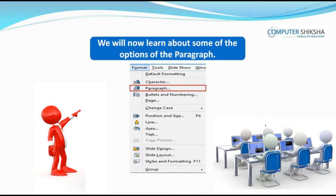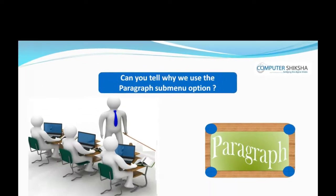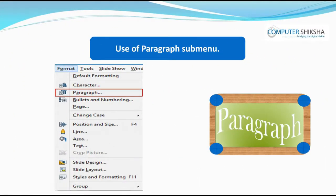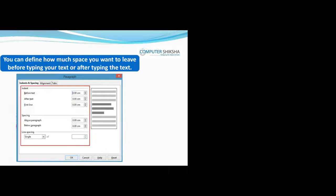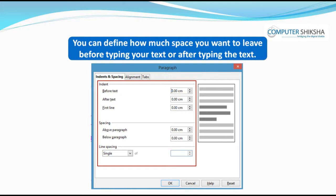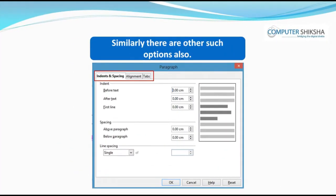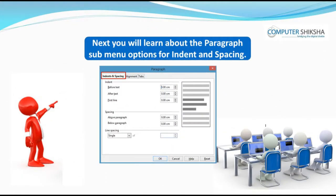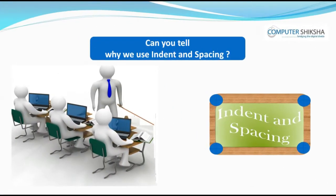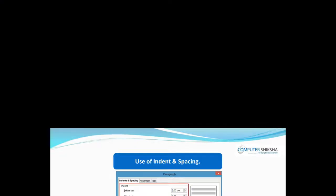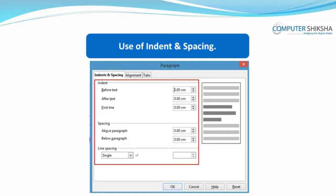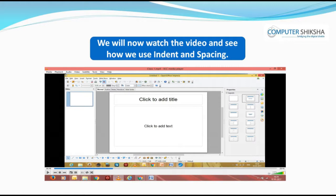We will now learn about some of the options of the Paragraph submenu. The Paragraph submenu helps you set the margins of your paragraph. For example, using this you can define how much space you want to leave before typing your text or after typing the text. Next, you will learn about the Paragraph submenu options for Indent and Spacing. As we can see from the name, by using Indent and Spacing we can give spaces in our line or paragraph.